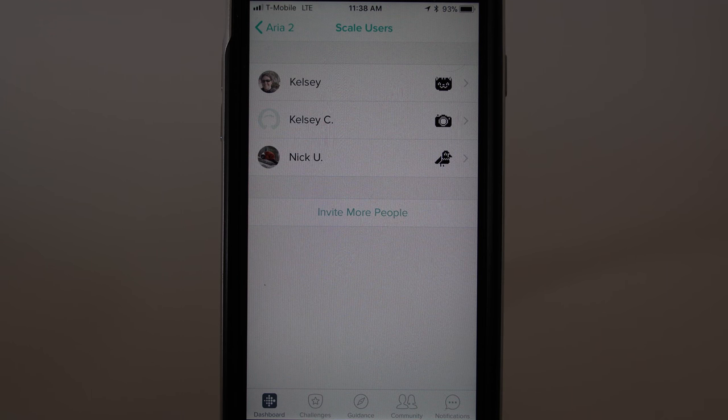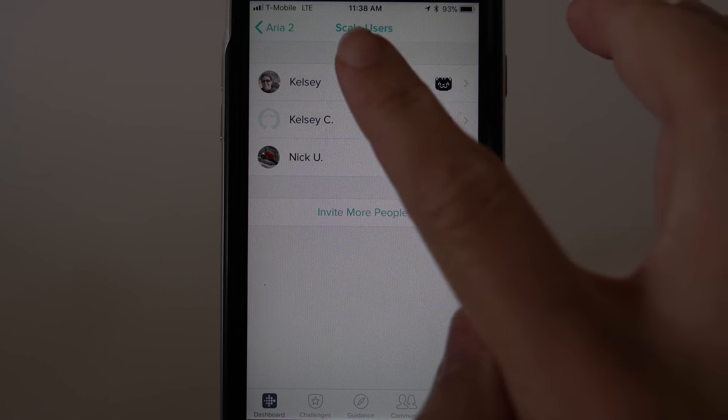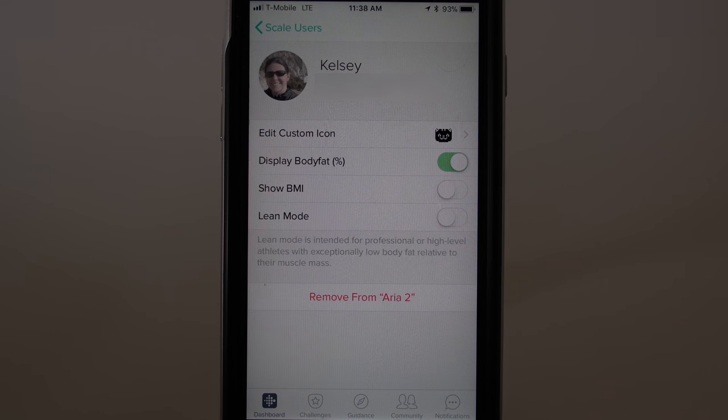Now tap on your username. Here is where you can set your preferences.